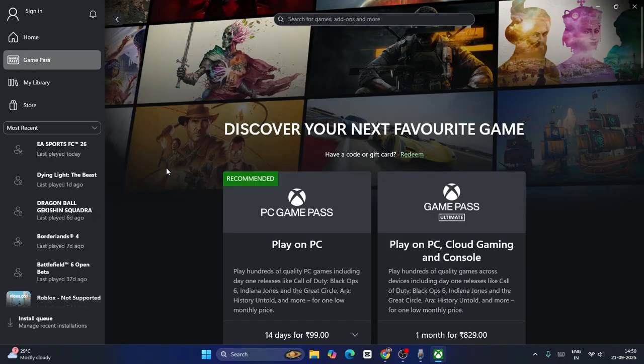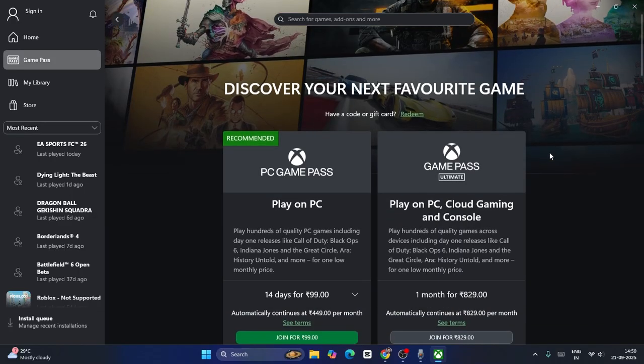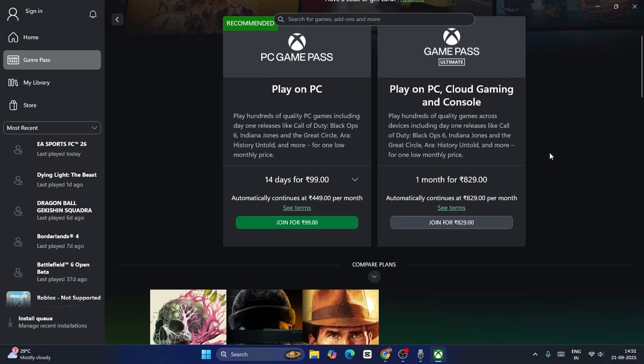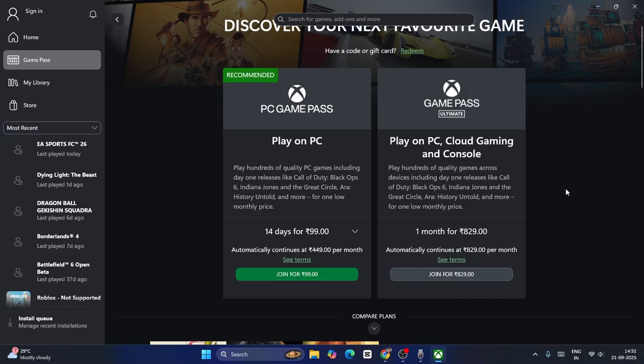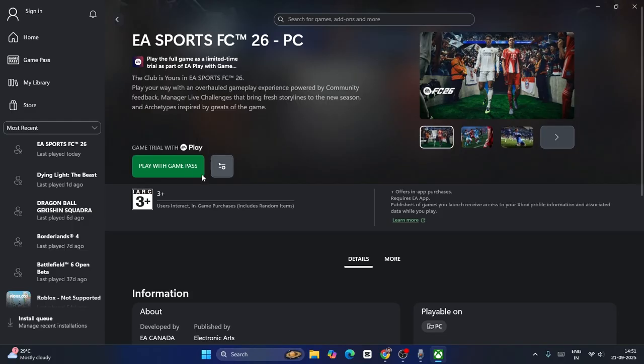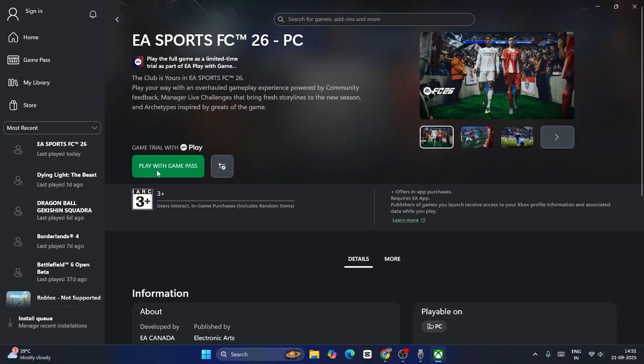You can see you have to pay this particular amount for the Game Pass. For me I don't have the Game Pass, but even though, just click on play with Game Pass. Once you click, if you are having the subscription, what happens is you will have the option to download the game.